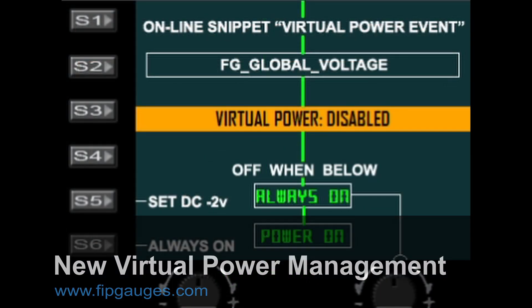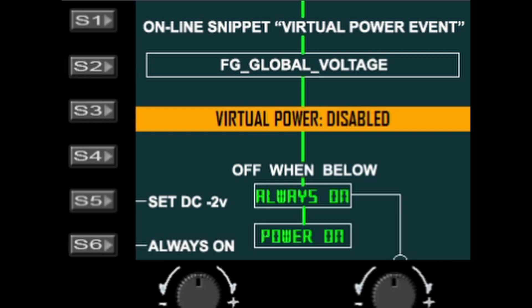Welcome to the world of FitGauges virtual power management. Today I'm going to show you my new virtual power management system, which supersedes the old one where you would have to select the aircraft type — whether it was a simulator, PMDG 737, or PMDG 747 — and whether you're using avionics battery or main bus power to determine the voltage received from the simulator. All of that has been stripped out now.